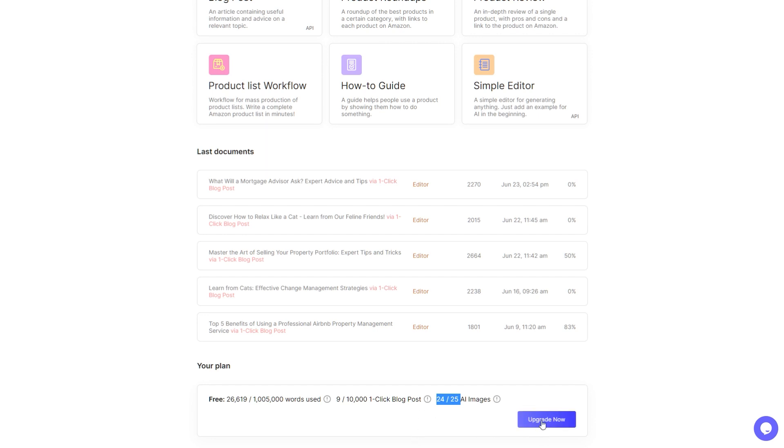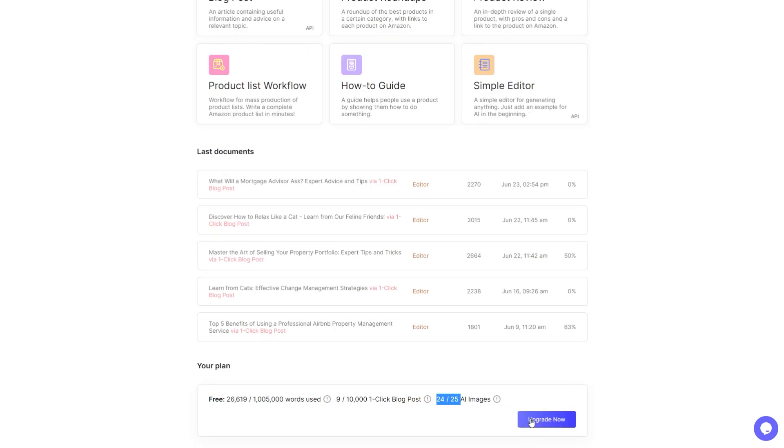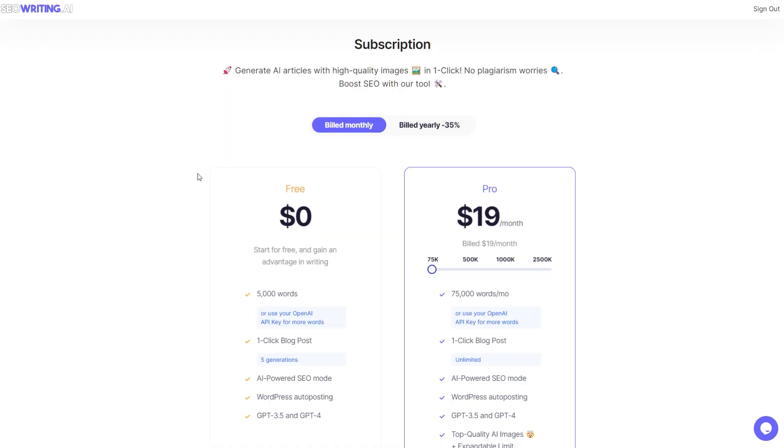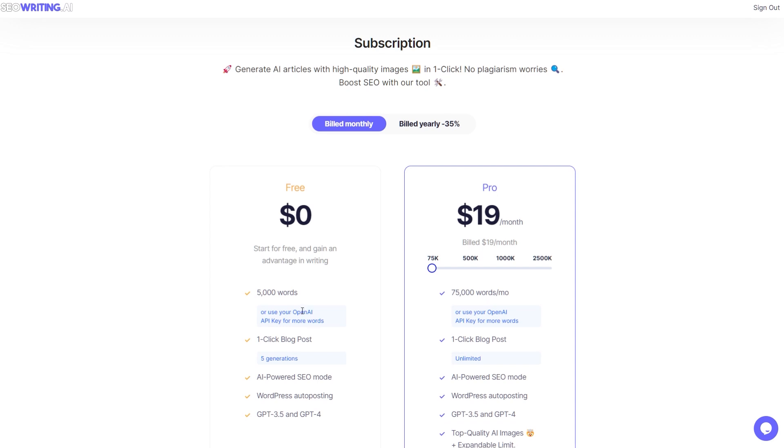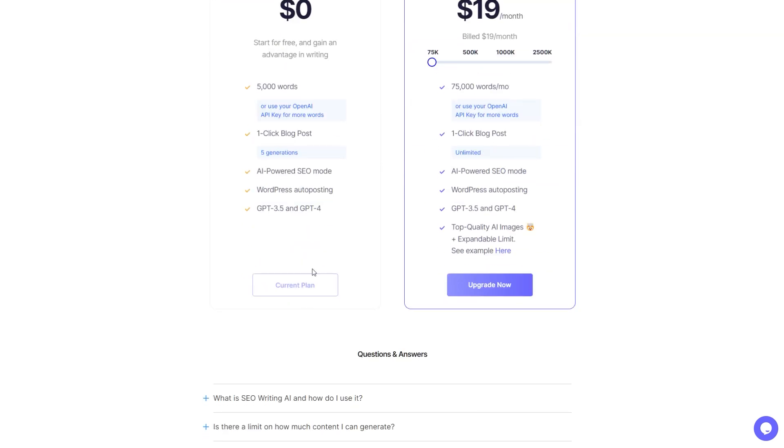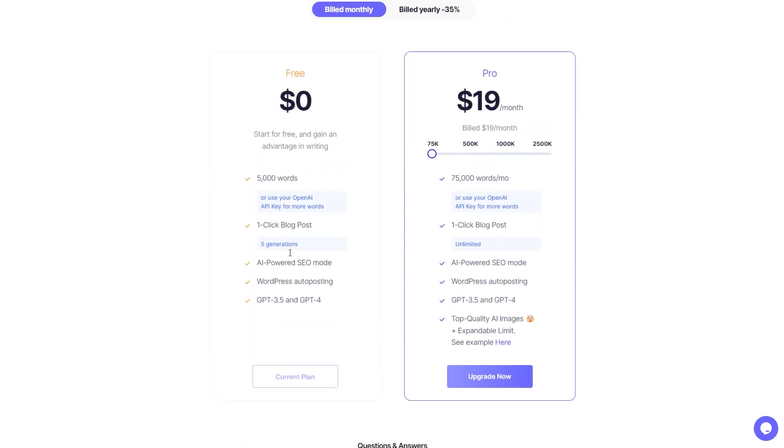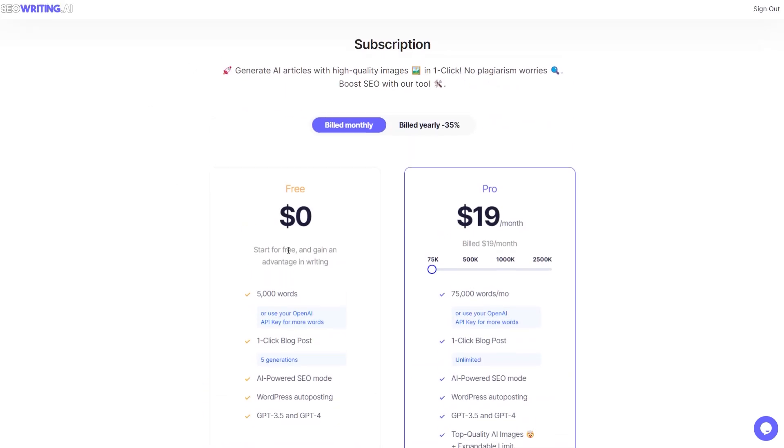In terms of pricing, right now you can try this for free, 5,000 words or use your own OpenAI key, and you can generate five one-click blog posts. So you can go give this a spin. As I said, I'll put the link below. If you want to remove that cap you can subscribe. It's not actually that expensive, $19 a month for quite a lot of words.